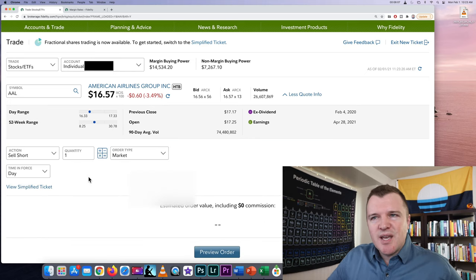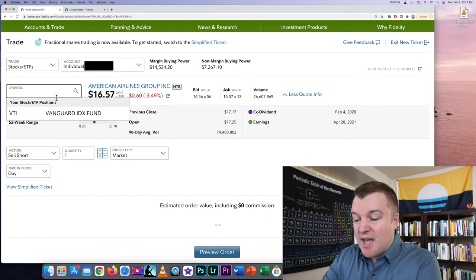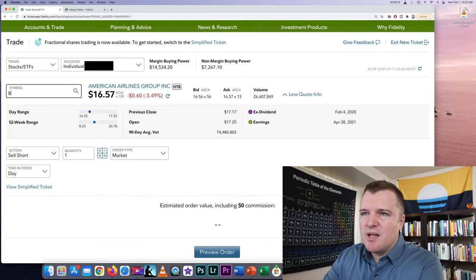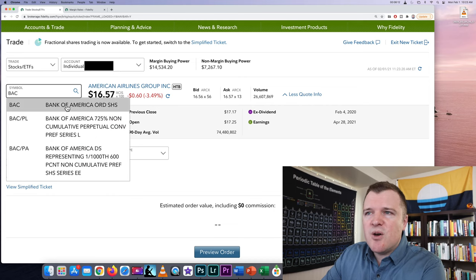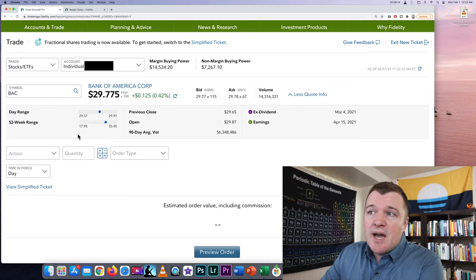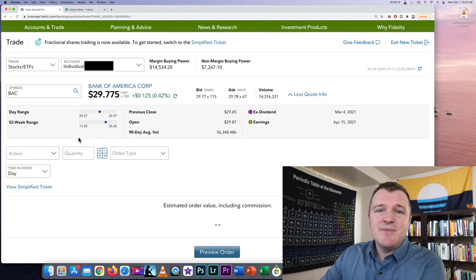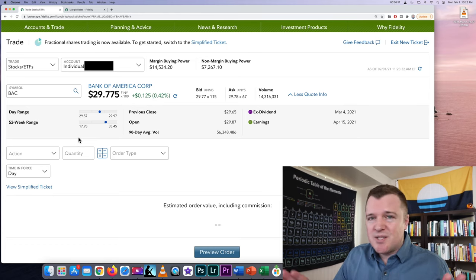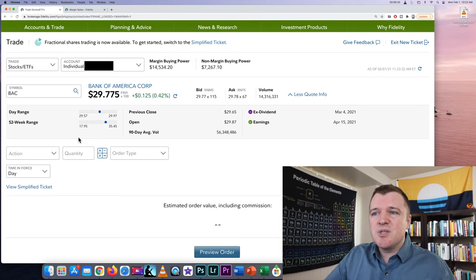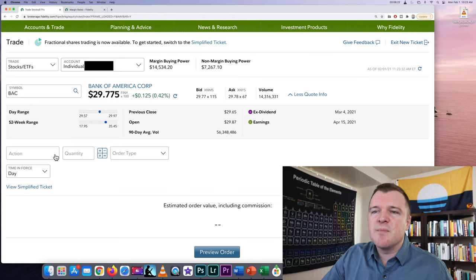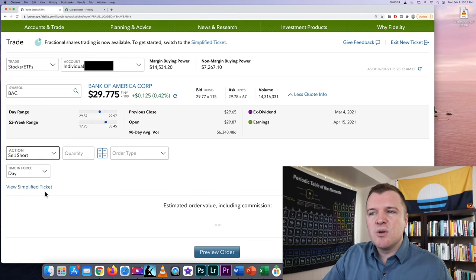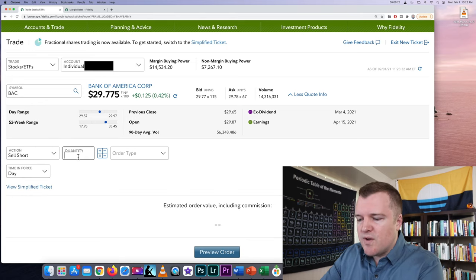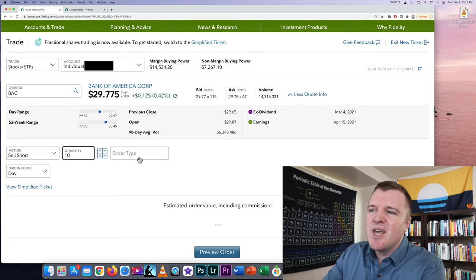But let's get serious and short a stock that we actually can short. Let's do as an example for this video Bank of America. I don't have anything against Bank of America. I've done no quantitative research to see if the stock is going down. I'm just doing an example for you guys today. So action sell short. For fun we're going to do 10 shares.